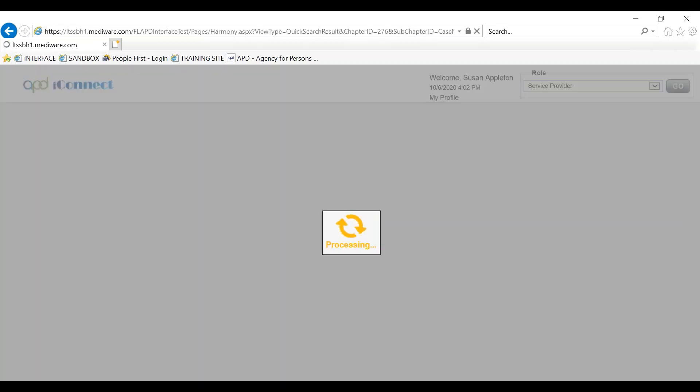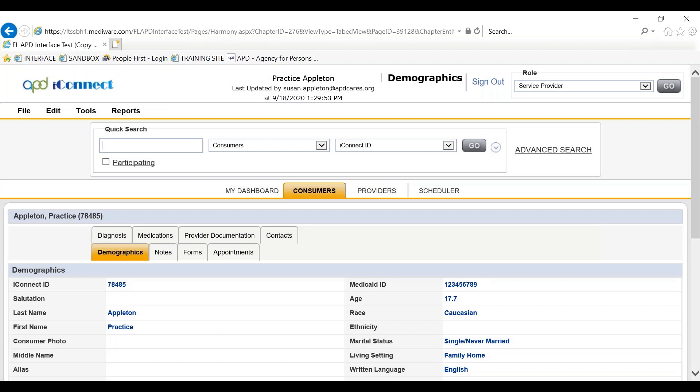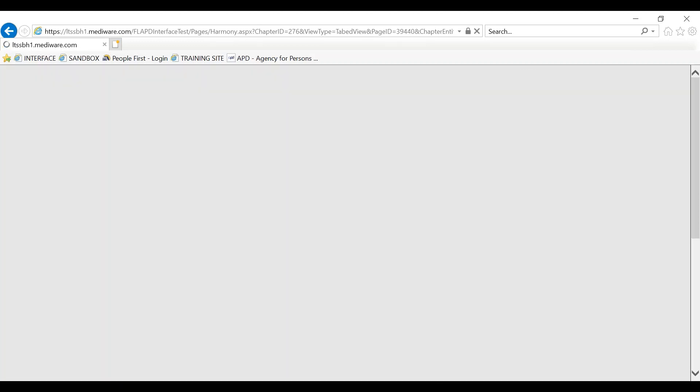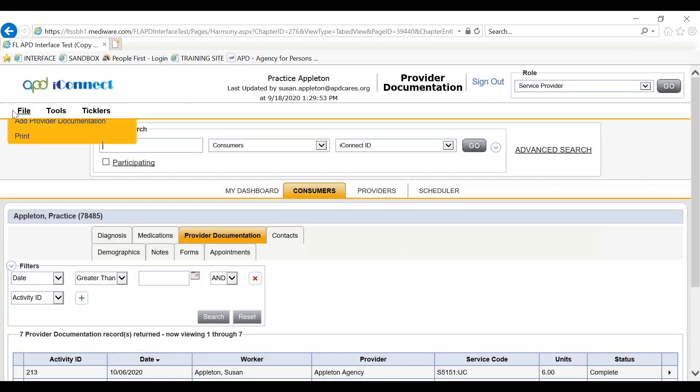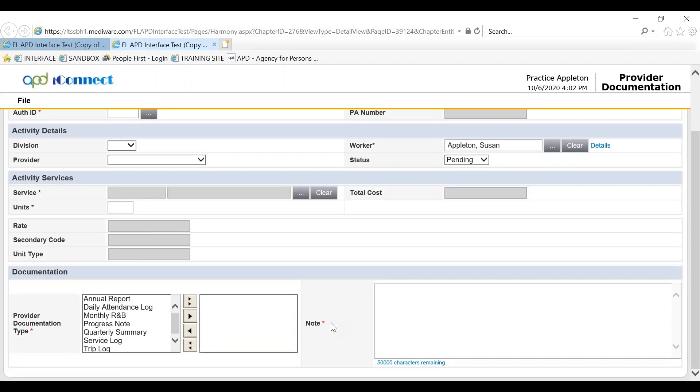Once the consumer record pulls up, to manually enter a service log you click on the provider documentation tab, then file, add provider documentation. The provider documentation screen will fill in.